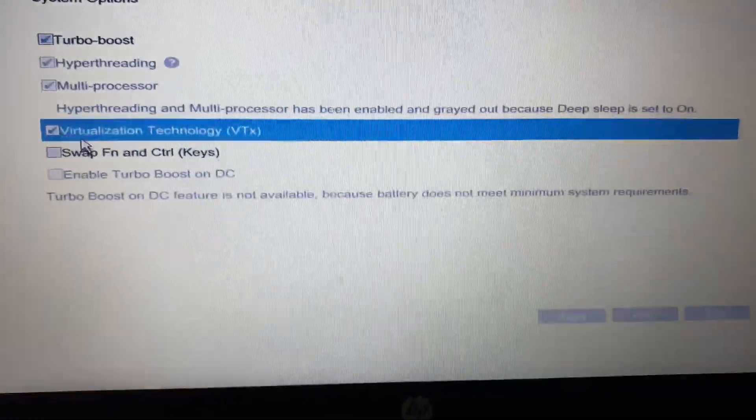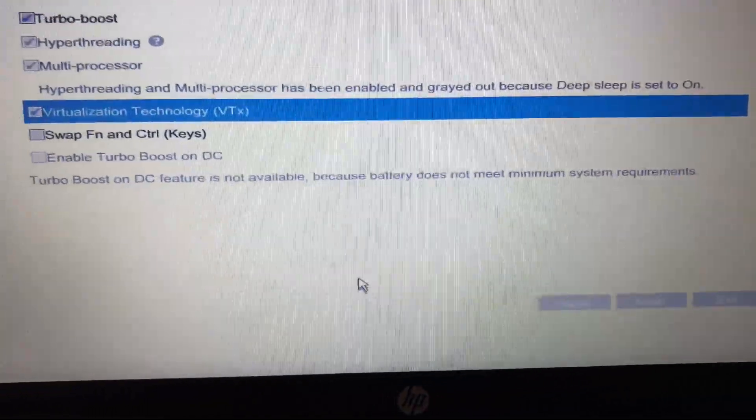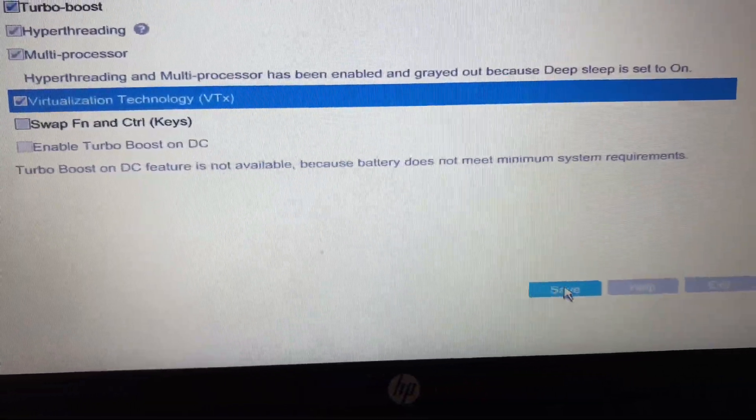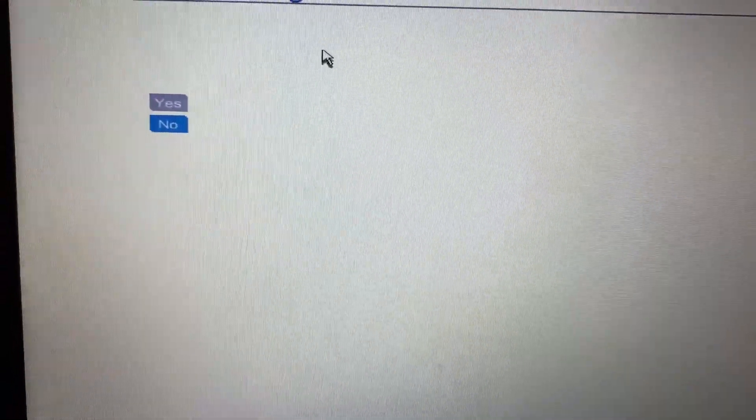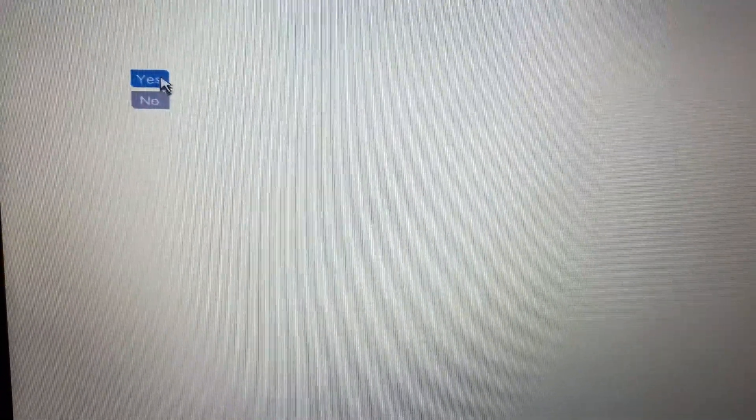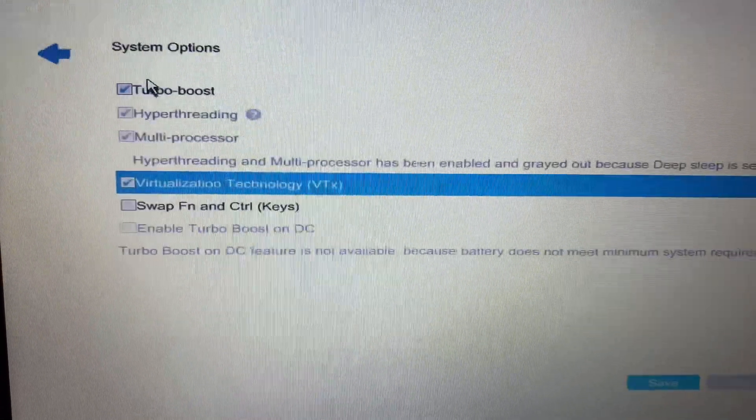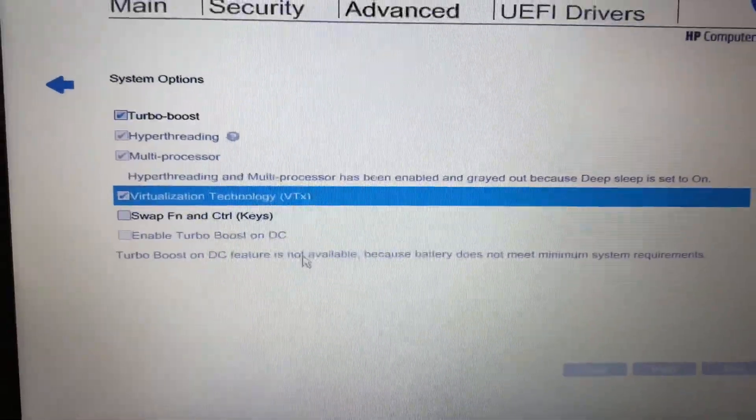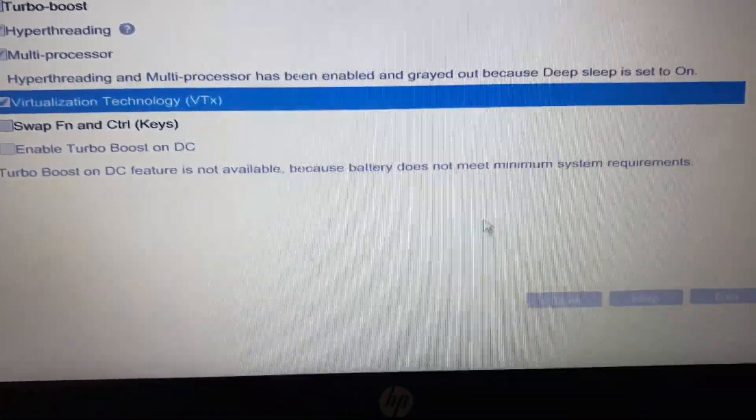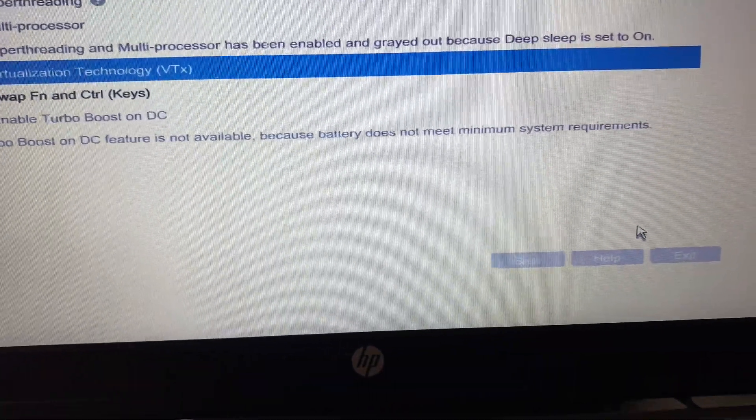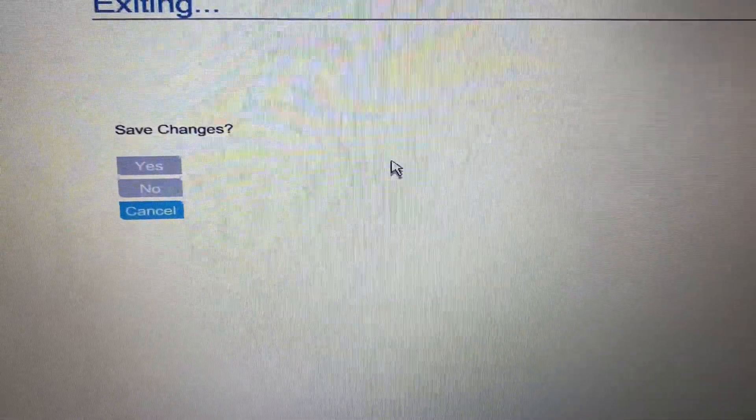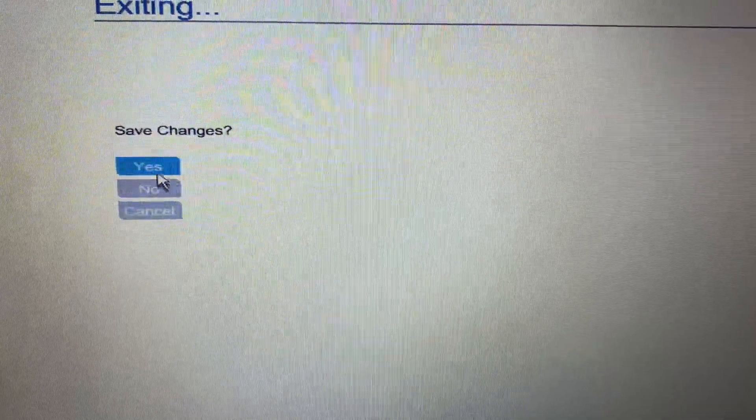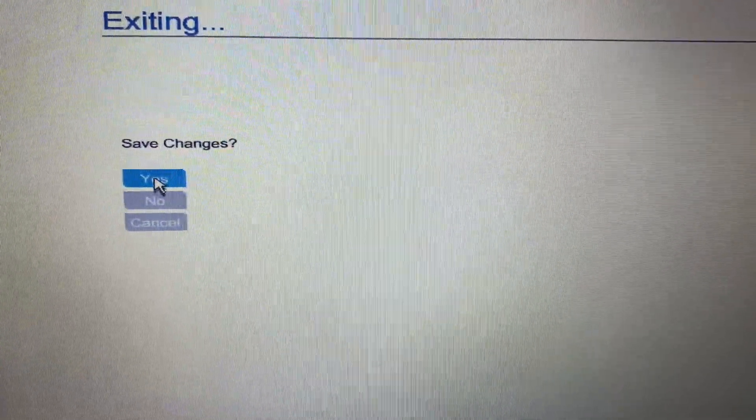Now click Save to save the changes, then click Yes to apply the changes. Click on Exit, then click Yes to save changes. Your laptop will restart.